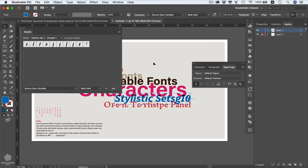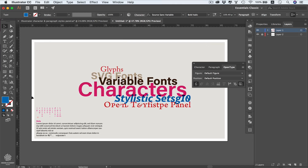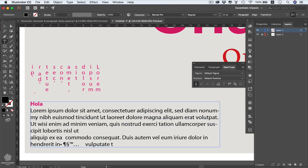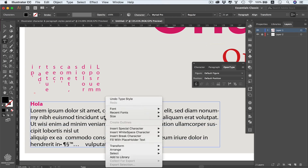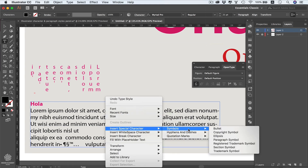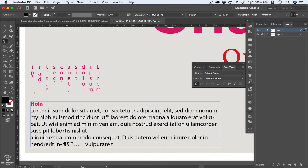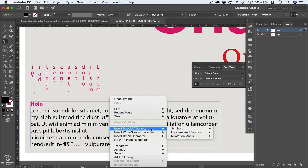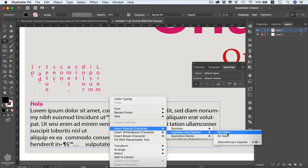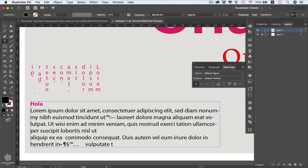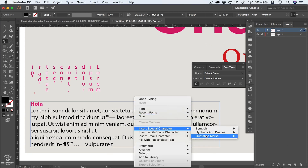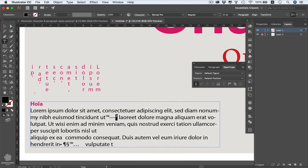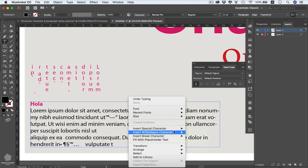To insert special characters, close the Glyphs panel and right-click on selected type. You can insert symbols like bullet points, copyright symbols, or trademark symbols quickly from that menu. Right-clicking again under hyphens and dashes lets you insert an em dash or a slightly shorter en dash. You can also insert quotation marks — double or single, left or right — which will look different depending on your font selection.